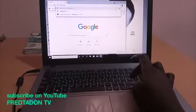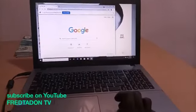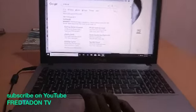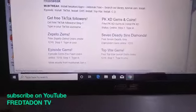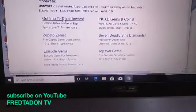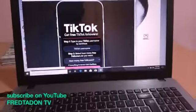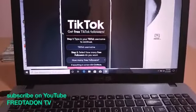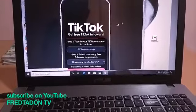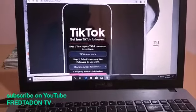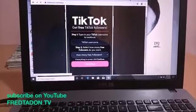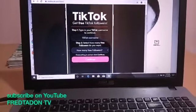Press enter and it will take you to the page. You'll see 'Get Free TikTok Followers' — click on it. That will take you to the TikTok page. Now you have to enter your TikTok name.